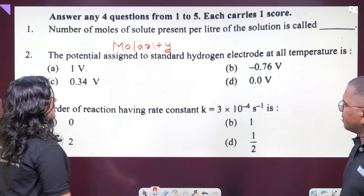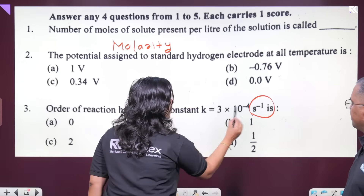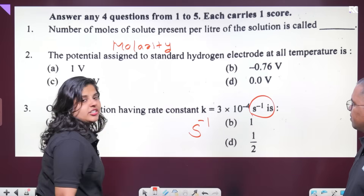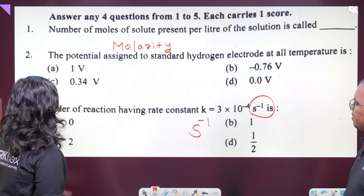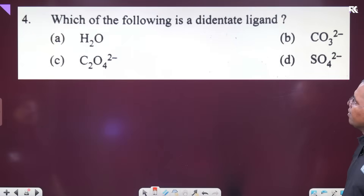The rate constant K has unit second inverse. If the unit is second inverse, the order is first order. First order.